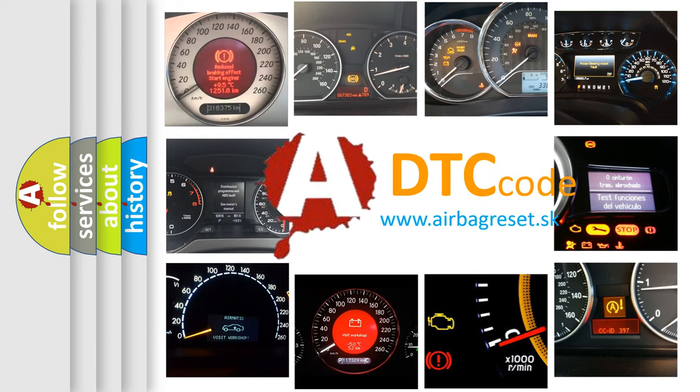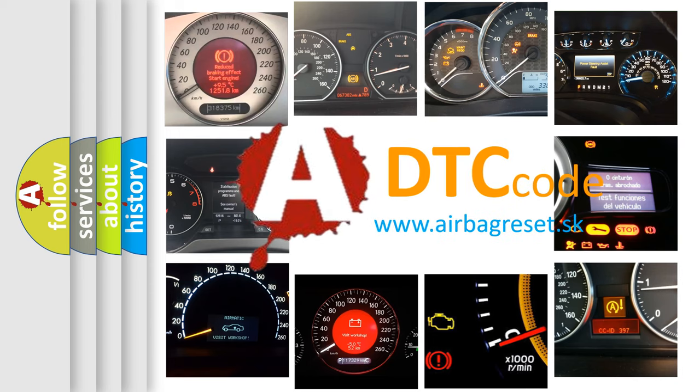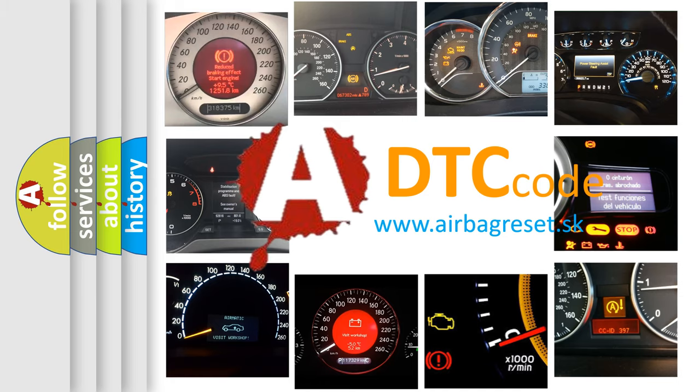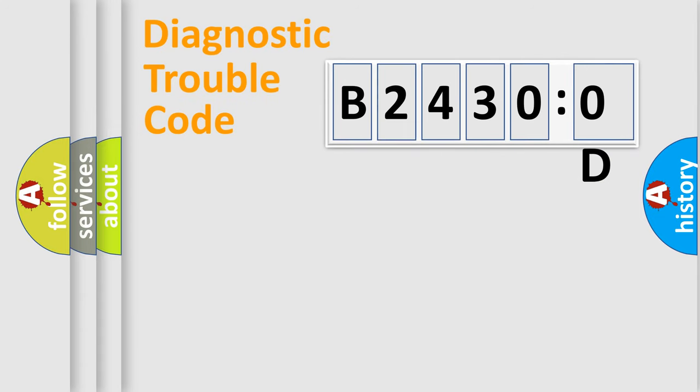What does B24300D mean, or how to correct this fault? Today we will find answers to these questions together. Let's do this.